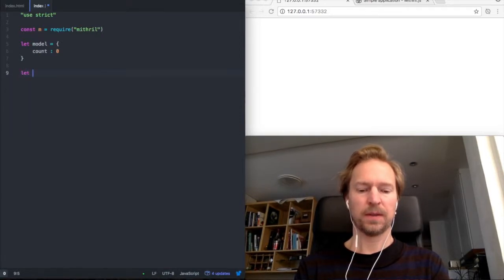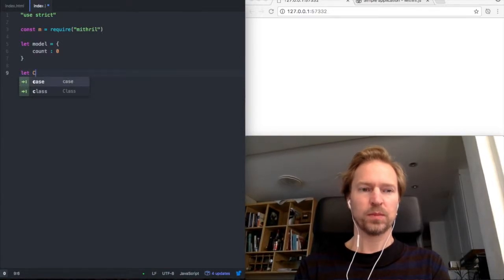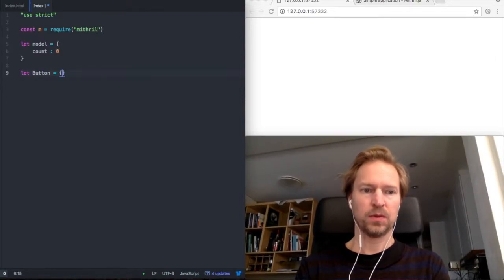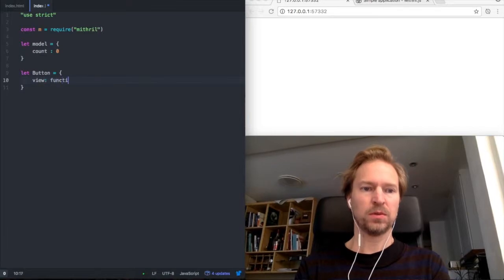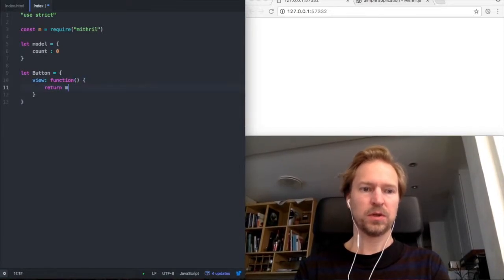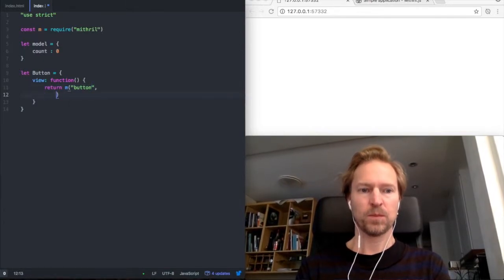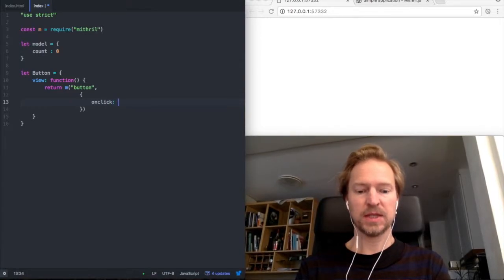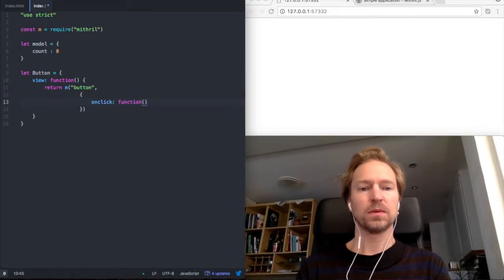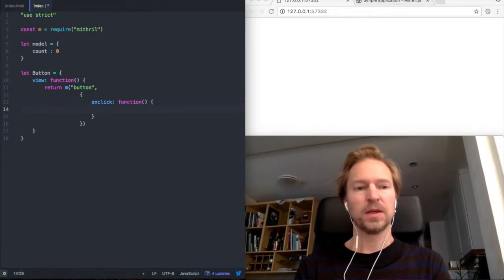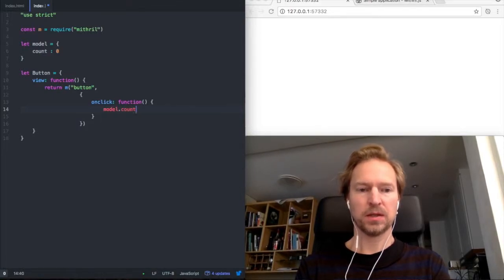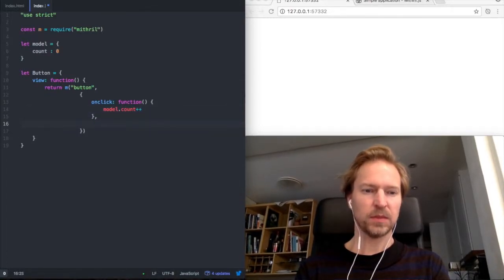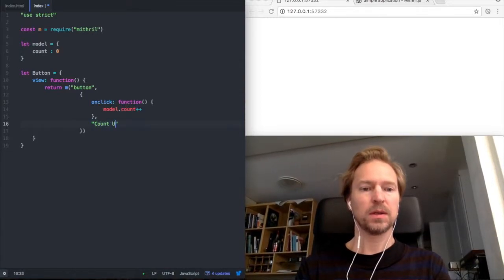And then I'll create a button as a component. View, like that. Return a button and an onclick event handler. And here we will take the count variable and increment it by one. And the button will write 'count up'.